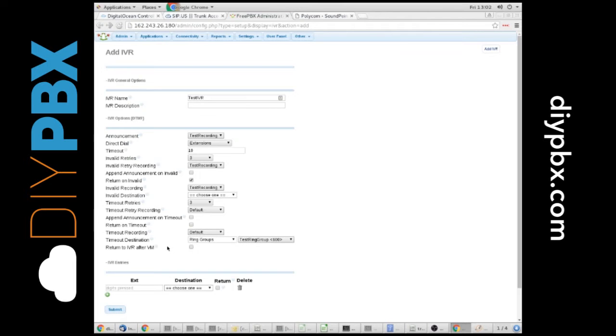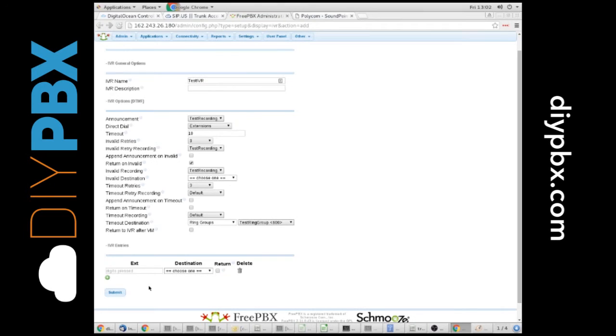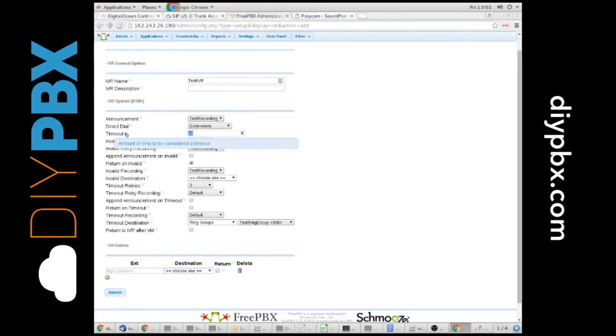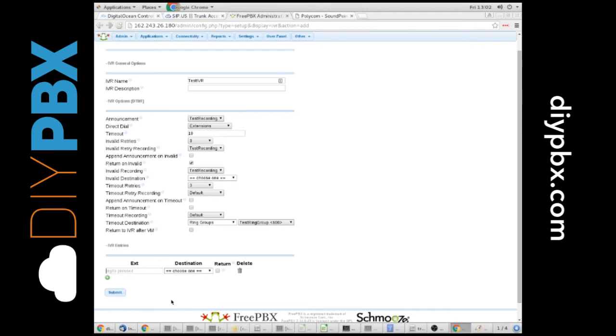Basically, in here, we've already set the timeout to 10 seconds. That should be sufficient. It's going to wait 10 seconds before sending them anywhere. I do believe that's after the recording is played. However, you can play with that and see what you need to do.